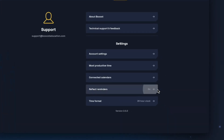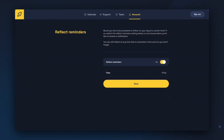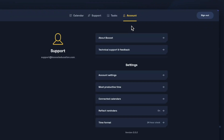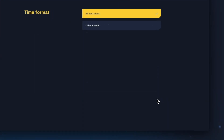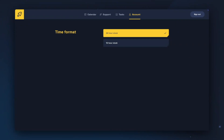You can also set reflect reminders. These are push notifications through the mobile app. Turn these on in Boost and allow notifications on your mobile device, and choose the time that you'd like to be reminded to reflect on your day. You can also choose the default time format in Boost, whether you would prefer a 24-hour clock or a 12-hour clock.